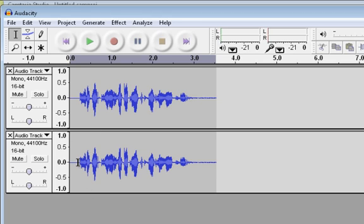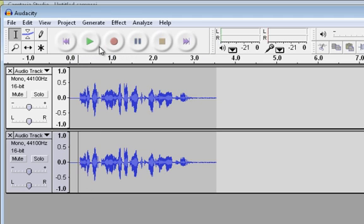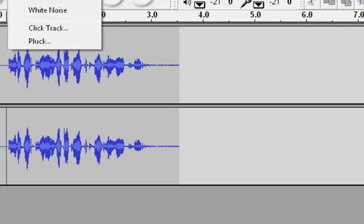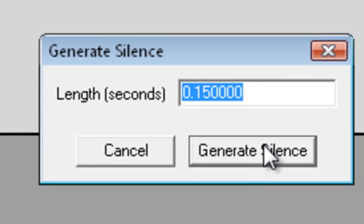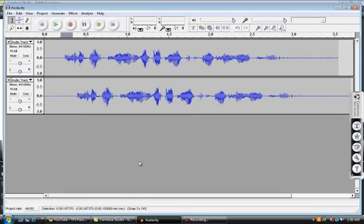Next, click right before the audio starts and go to generate silence. Make sure this is 0.15. Generate silence. There we go.